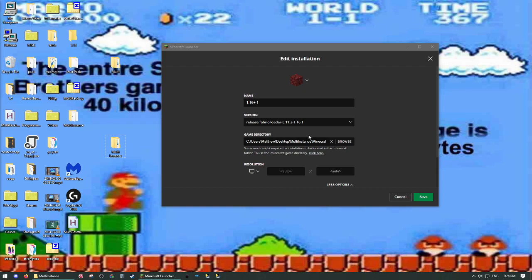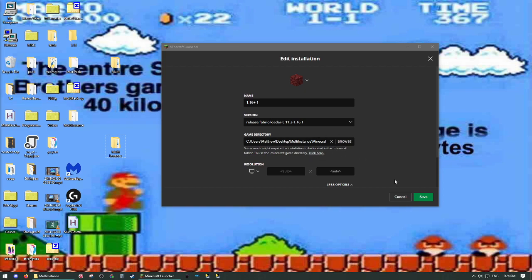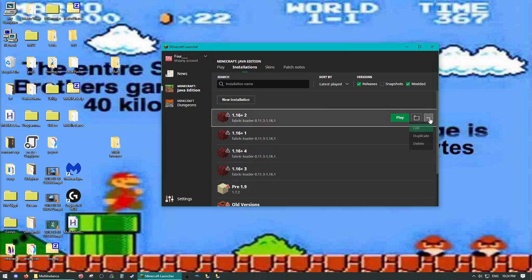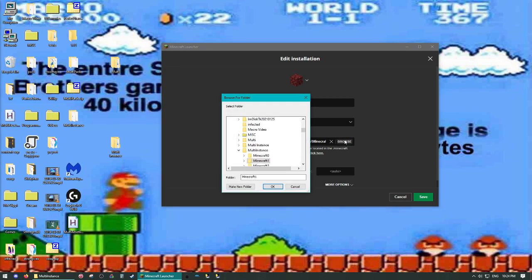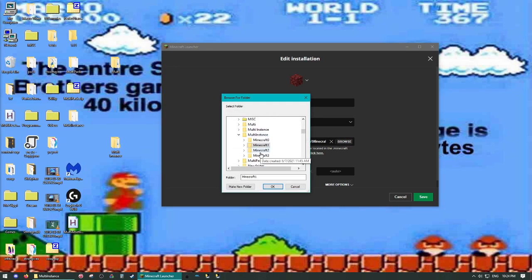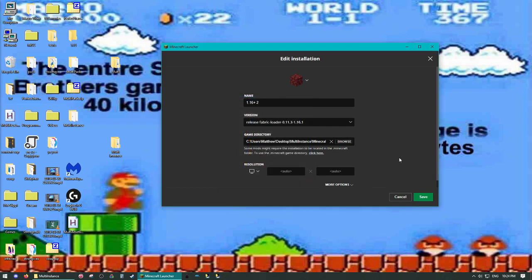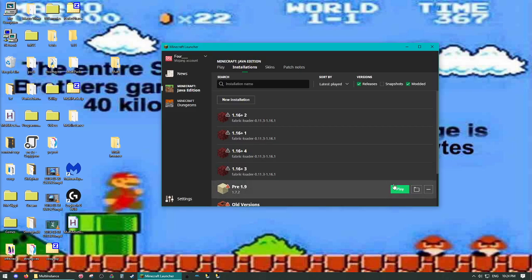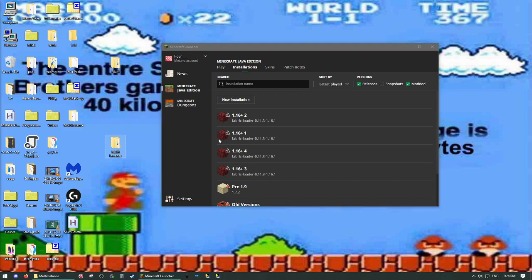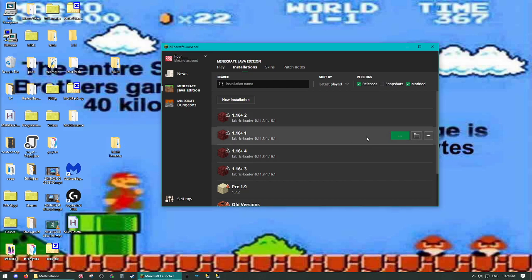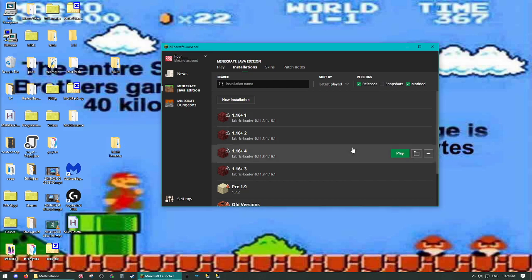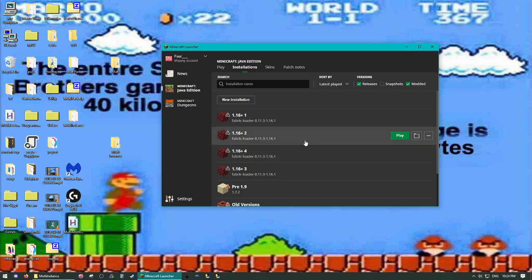And now for Game Directory here, in each of your new instances, you're going to edit, and browse, then select the folders you just made, one for each instance. And then you're going to launch each instance one time, and then close it. This is so it can populate the files.